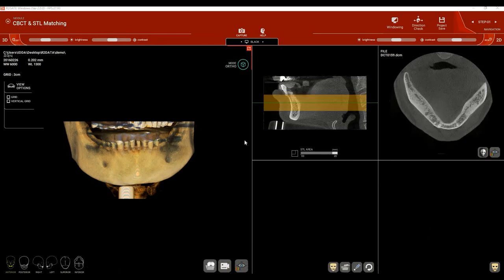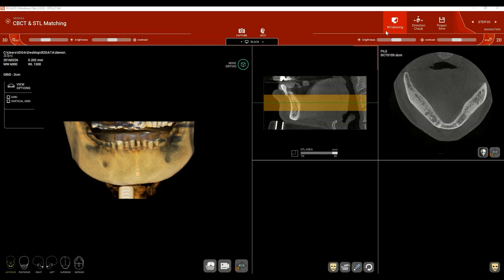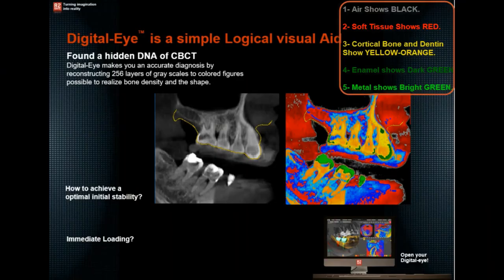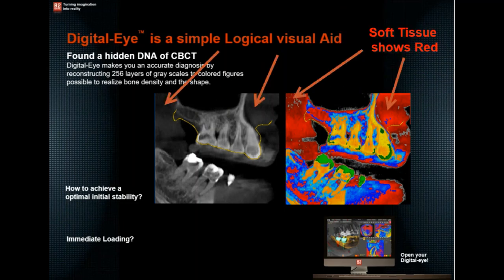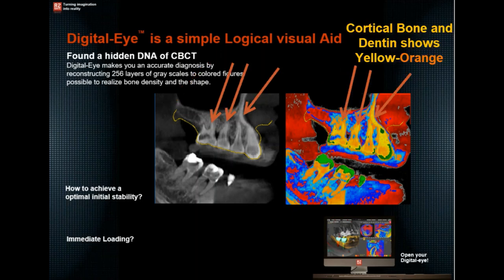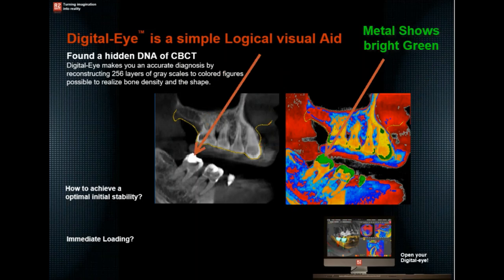The second thing we do in step number one is windowing. Digital Eye, or windowing, is the process of calibrating the CBCT scan grayscales by turning them into colors, which helps us distinguish different bone densities in different sites of the oral cavity. With Digital Eye, certain parameters never change: air shows black, soft tissues show red, cortical bone and dentin show yellow to orange, enamel shows dark green, and metal shows bright green.